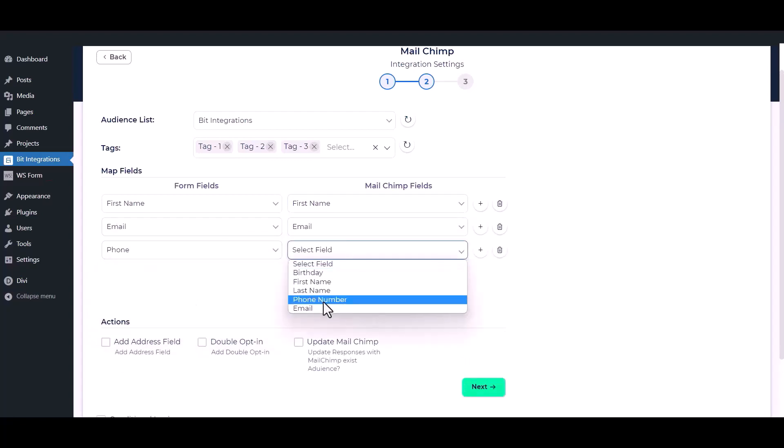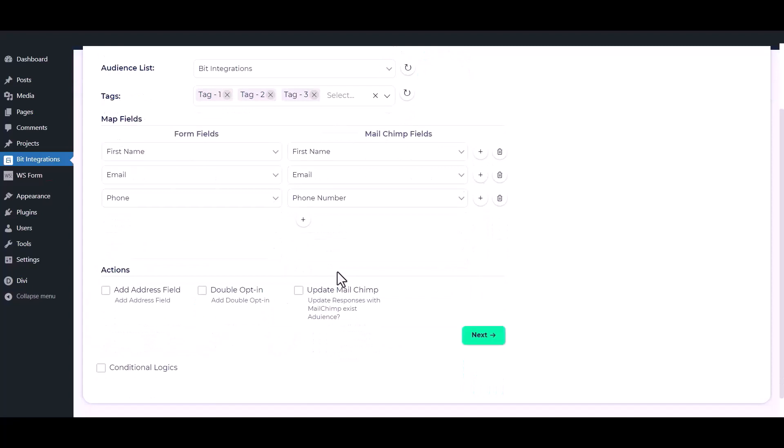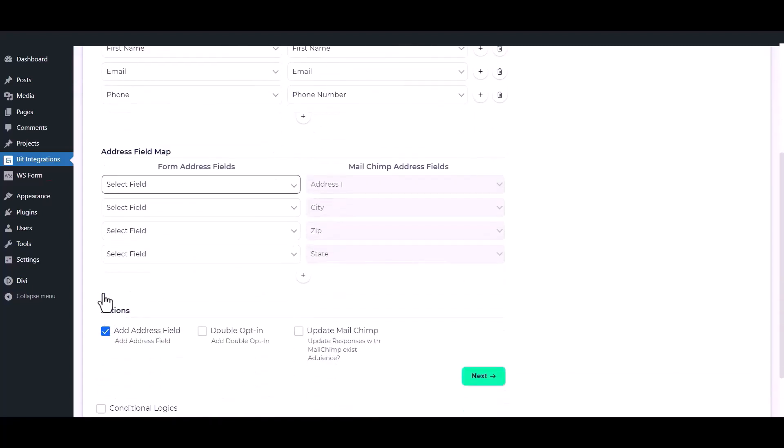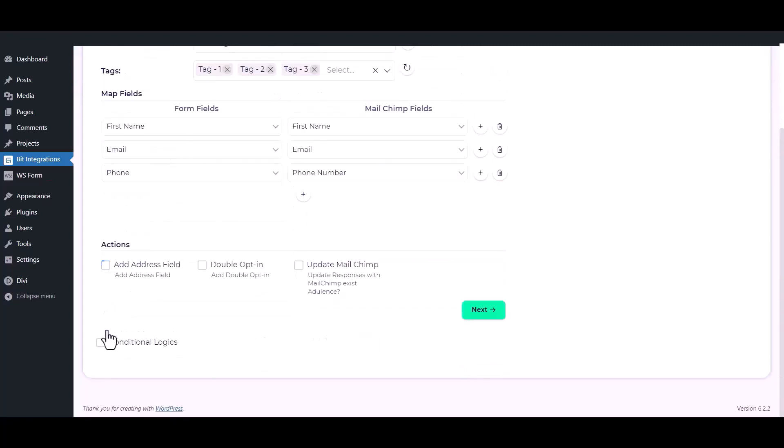You can also add address fields to MailChimp's audience by checking this option. Double opt-in action: by enabling the double opt-in action, admin can ask permission from users if they want to subscribe to MailChimp or not.